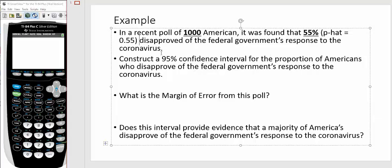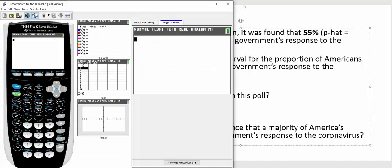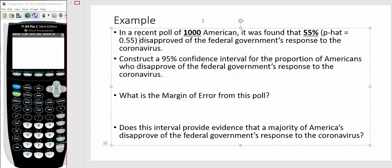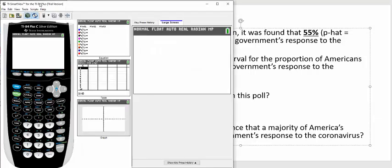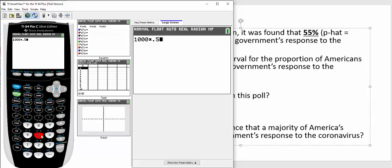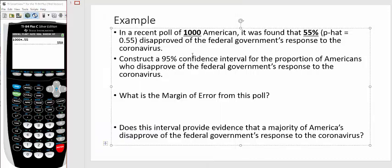Let's construct a 95 percent confidence interval for the proportion of Americans who disapprove of the federal government's response to the coronavirus. One thing you are going to need when you go to use your calculator is the number of people out of the 1,000 who disapproved. So to find that, you're going to take the 1,000 adults in the poll and multiply that by p-hat, and it looked like 550 of the 1,000 people.